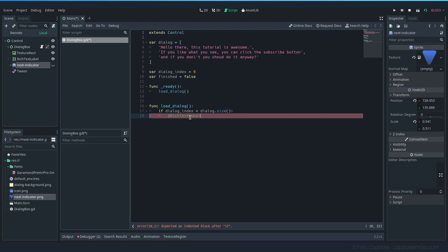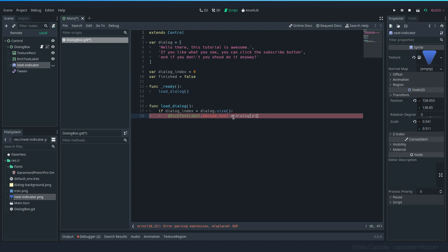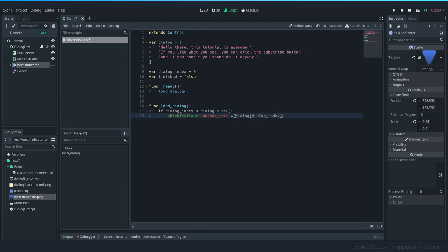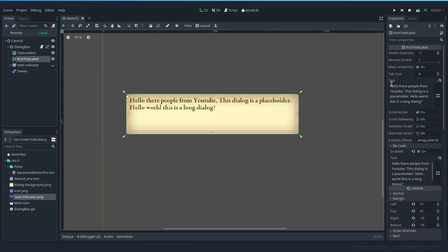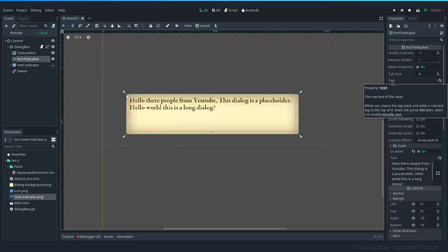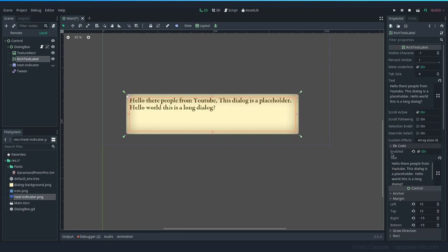The rich text label bbcode_text is going to be equal to the dialog and dialog_index. So we select the first line and we add it to this rich text label. Please make sure to use the bbcode_text variable because you can say it here by using the text property, like any other label. But if you want to add style and you will probably want to do that, especially like changing the name of the character to a color so it's easier to remember something like that, you will want to use the bbcode.